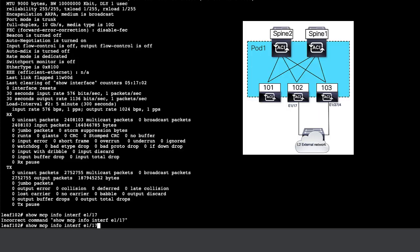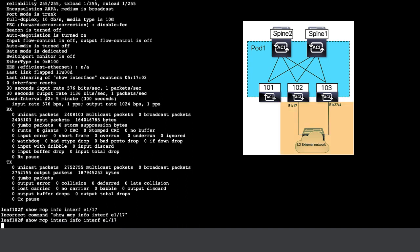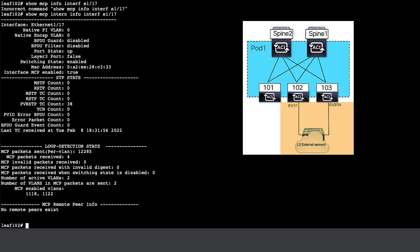Let's check in the lab how MCP can detect a loop. We have two interfaces on two different switches connected to the external network. ETH 117 has MCP enabled and it also has MCP enabled globally.